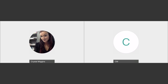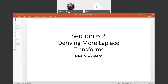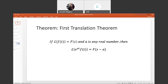Let's finish up this semester of differential equations and discuss some more Laplace transforms. Our first theorem is the First Translation Theorem. If the Laplace transform of a function equals another function in terms of s, and a is any real number, then the Laplace transform of e^(at) times some function in terms of t computes as f of s minus a. Let's take a look at some examples to see how this works.